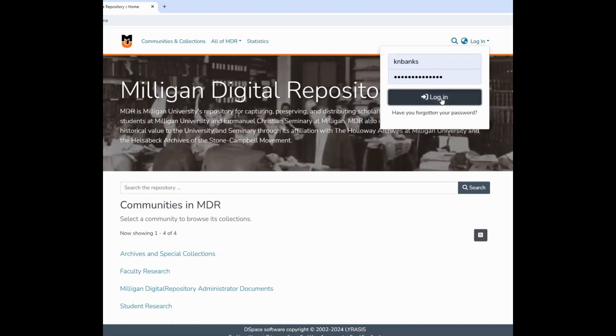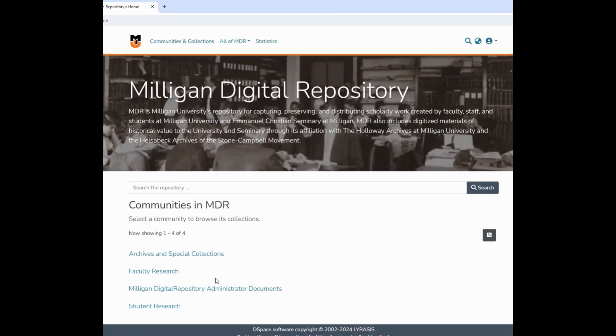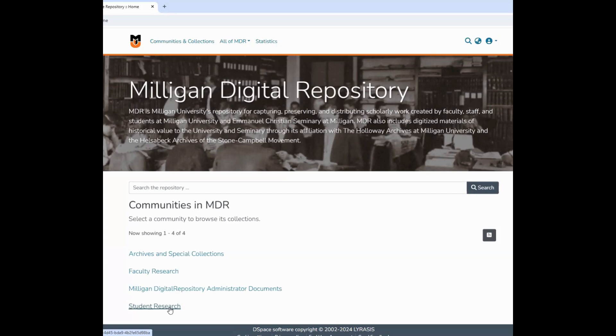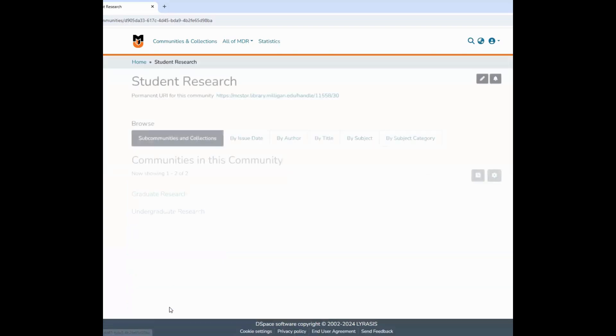Scroll down on the homepage until you see a link for the appropriate category that you fall under. We will be looking at student research for the purposes of this video, so we will click on Student Research.